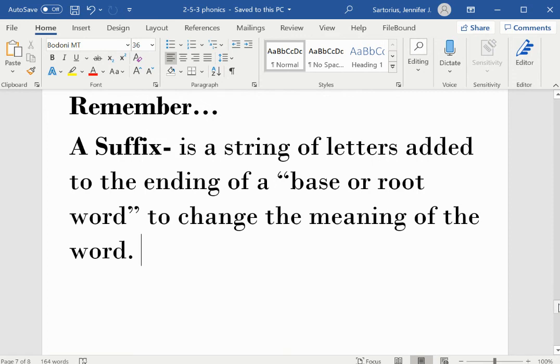Remember, a suffix is a string of letters added to the ending of a base or root word to change the meaning of the word.